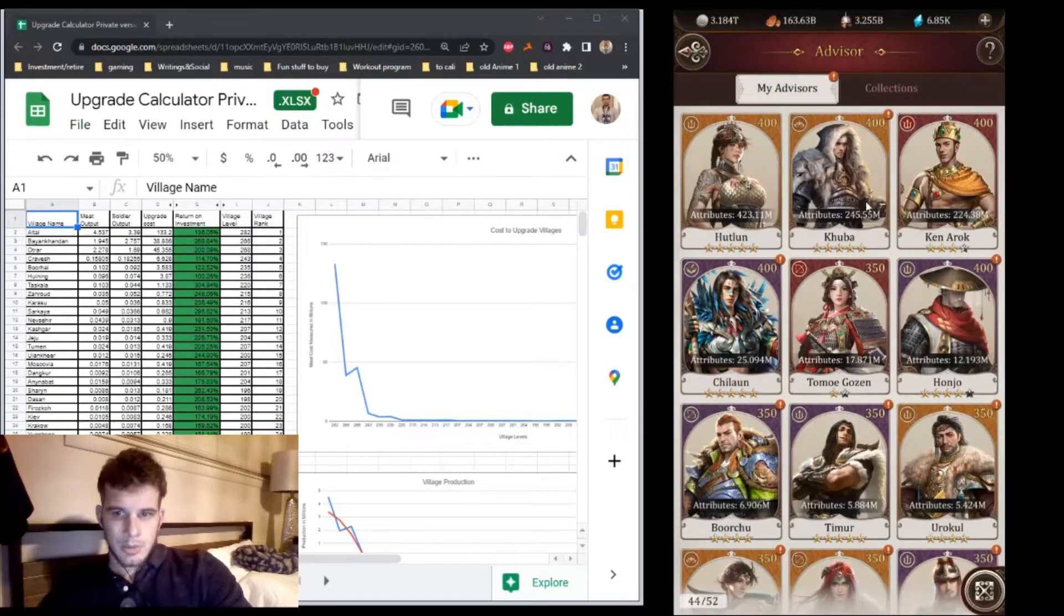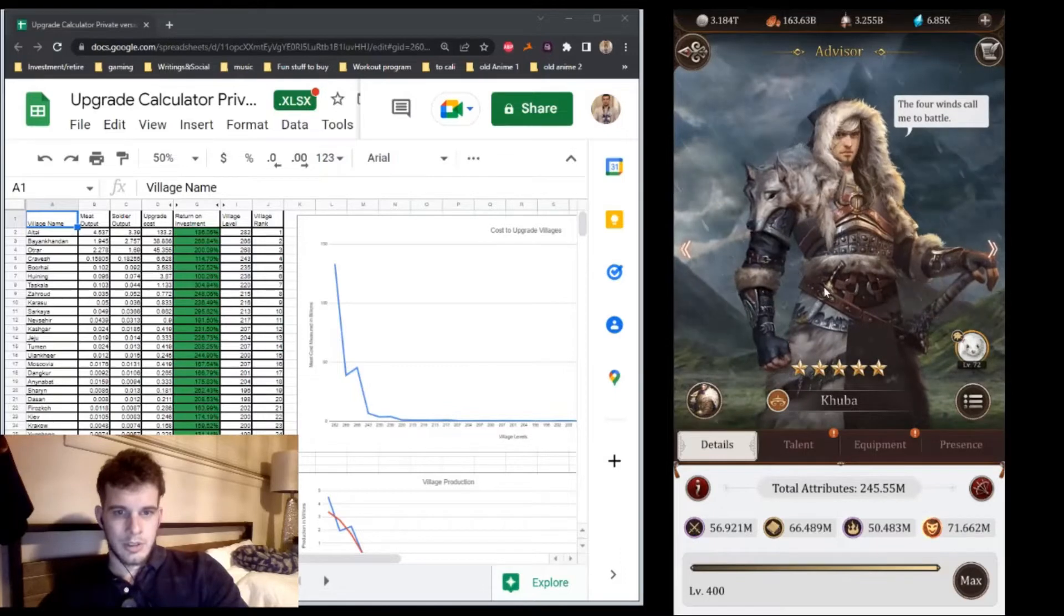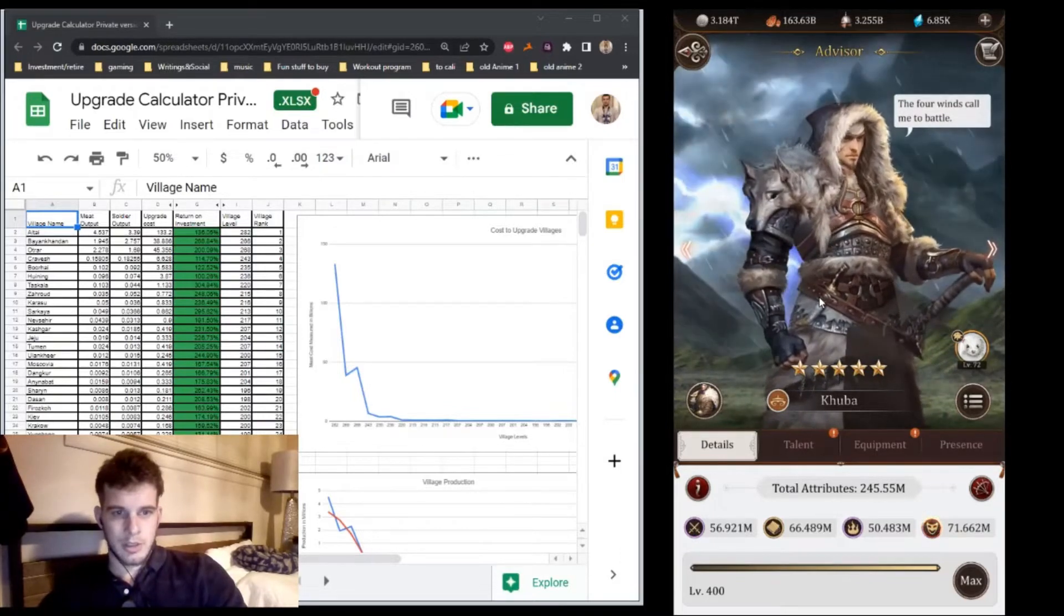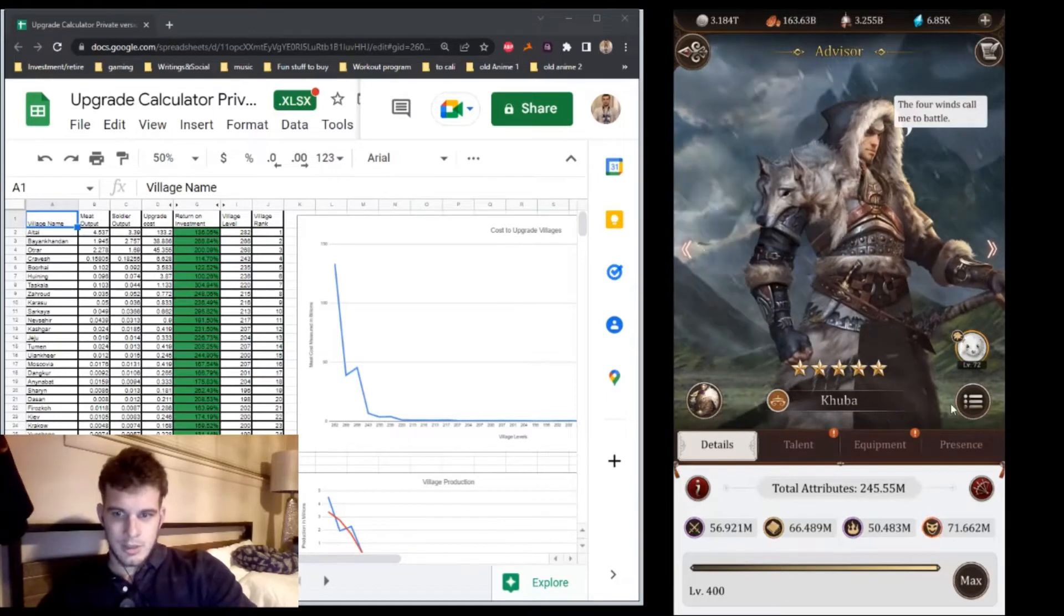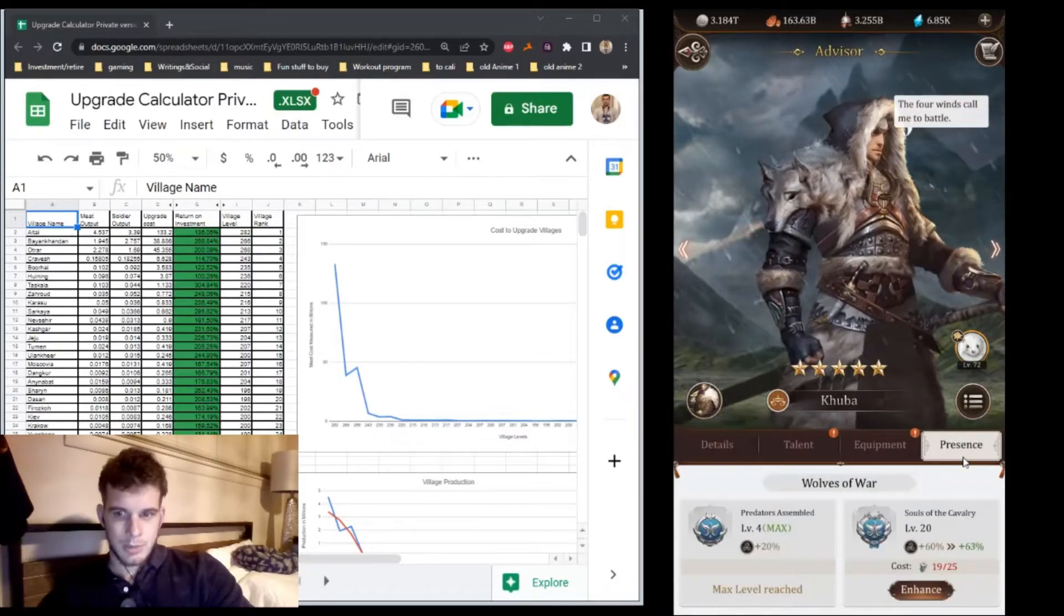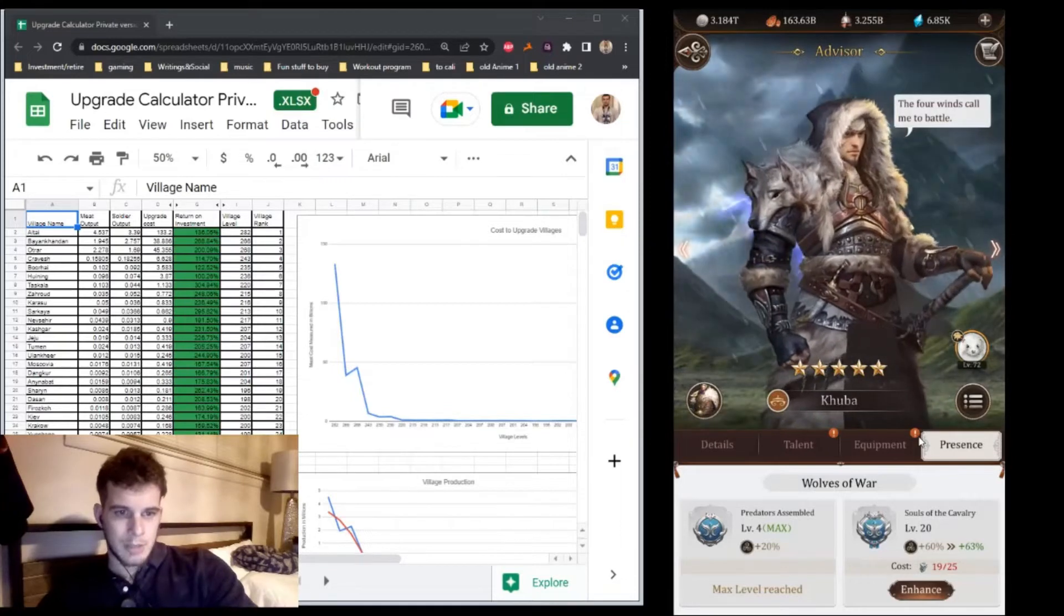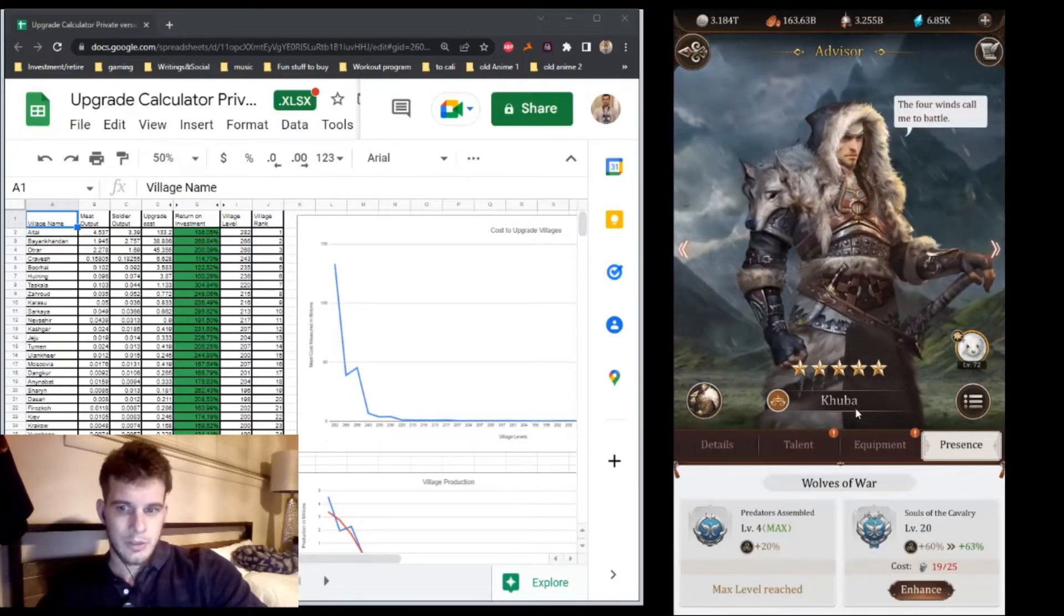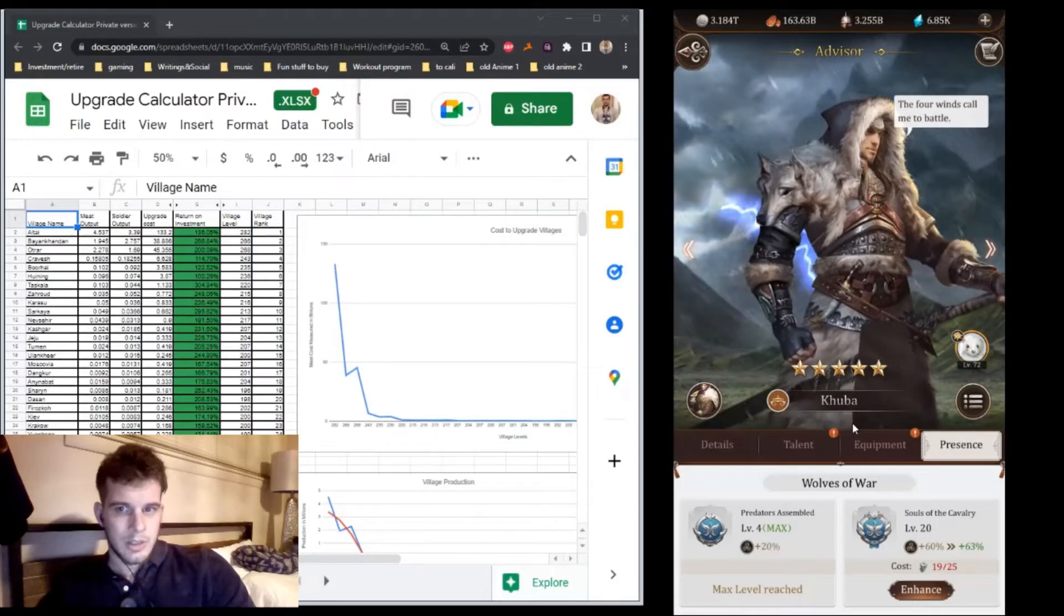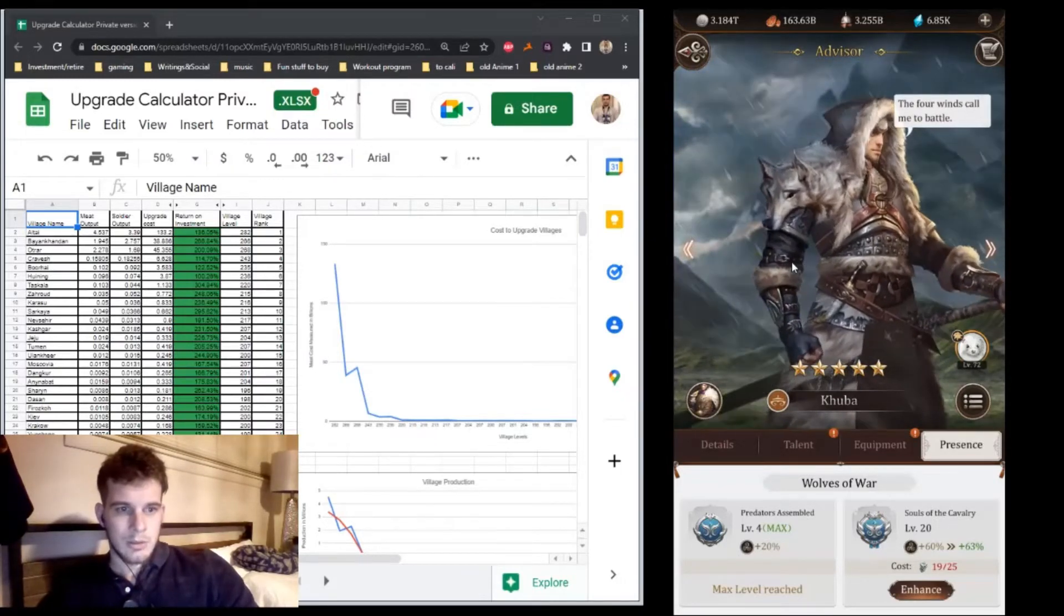Next is Kuba. He's very easy to obtain and star up compared to other orange advisors. I invested a lot in him early, especially presence. The momentum kept me going. He's ended up being one of my strongest, but I don't think he'll be in my main squad long-term.